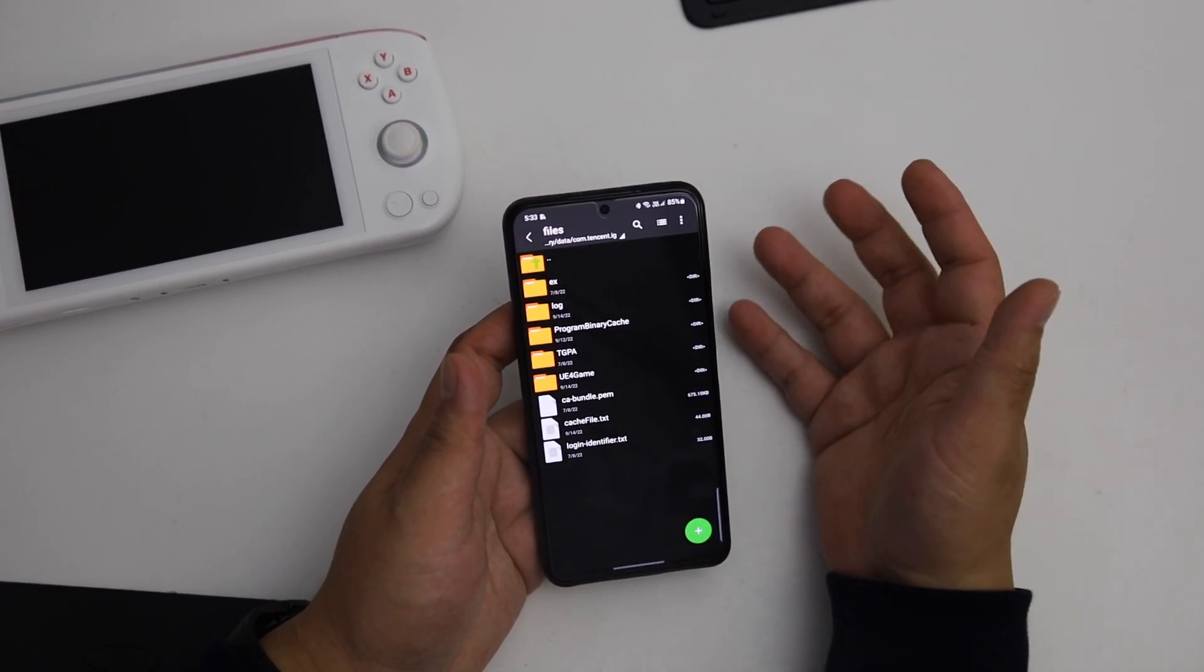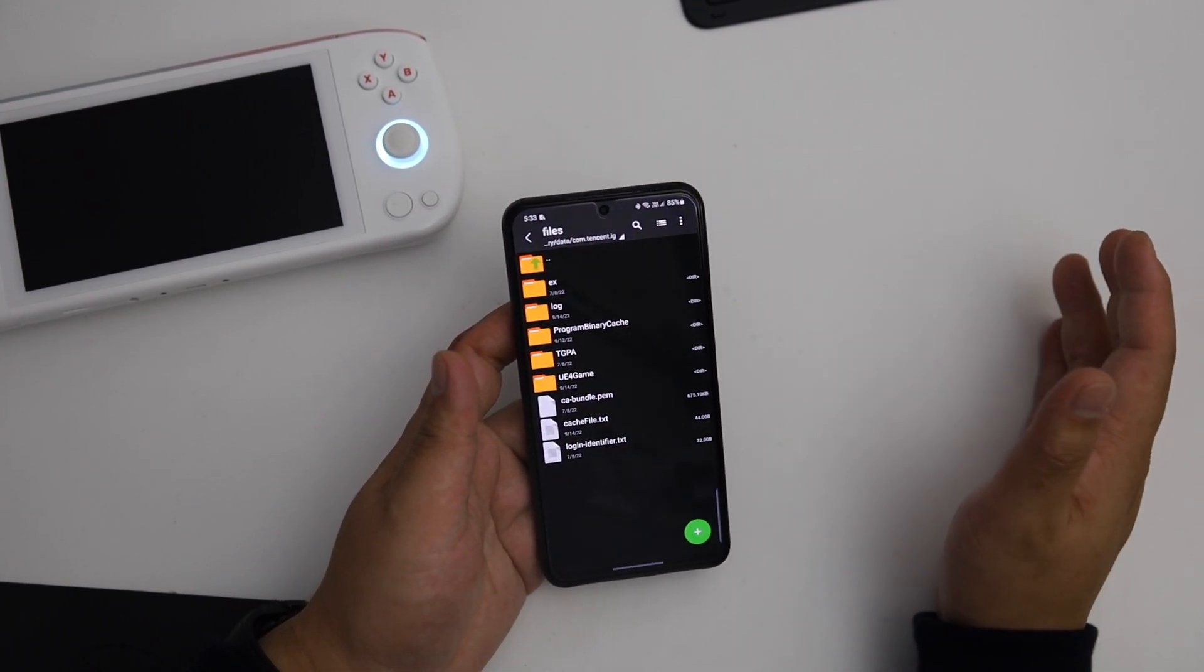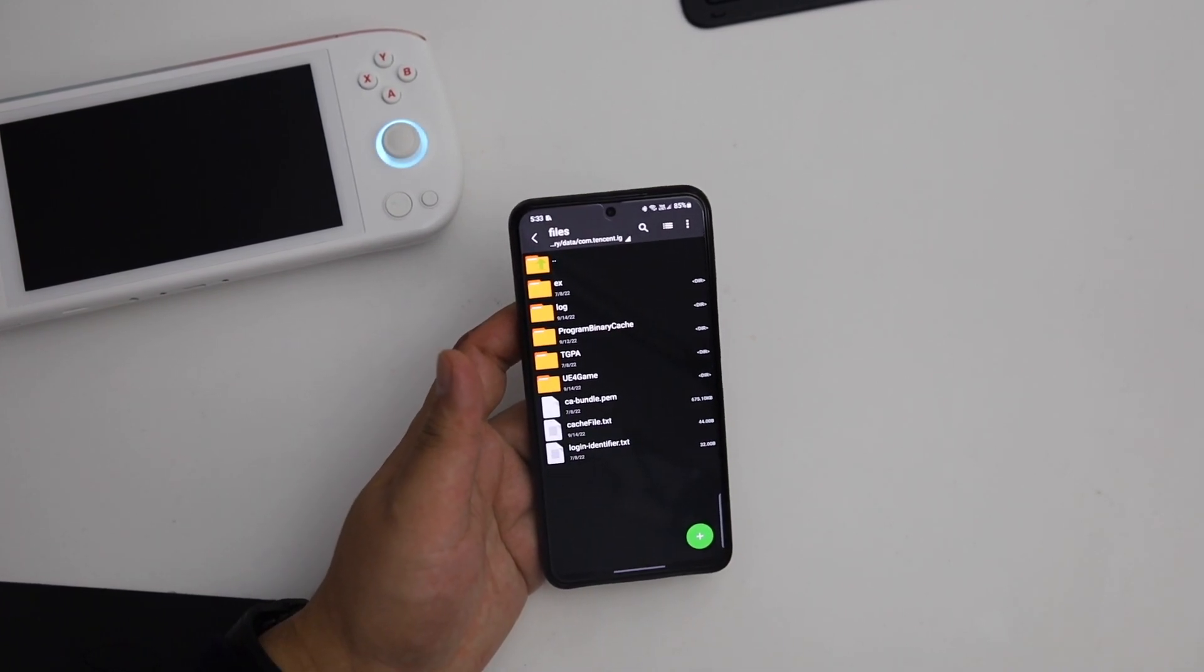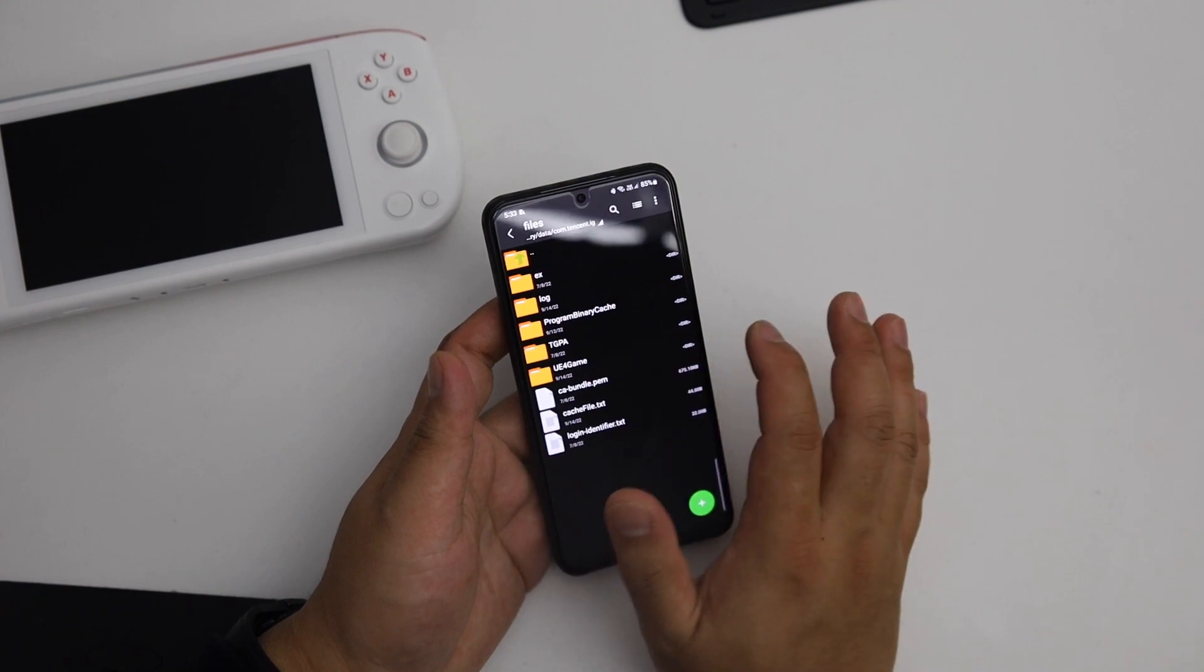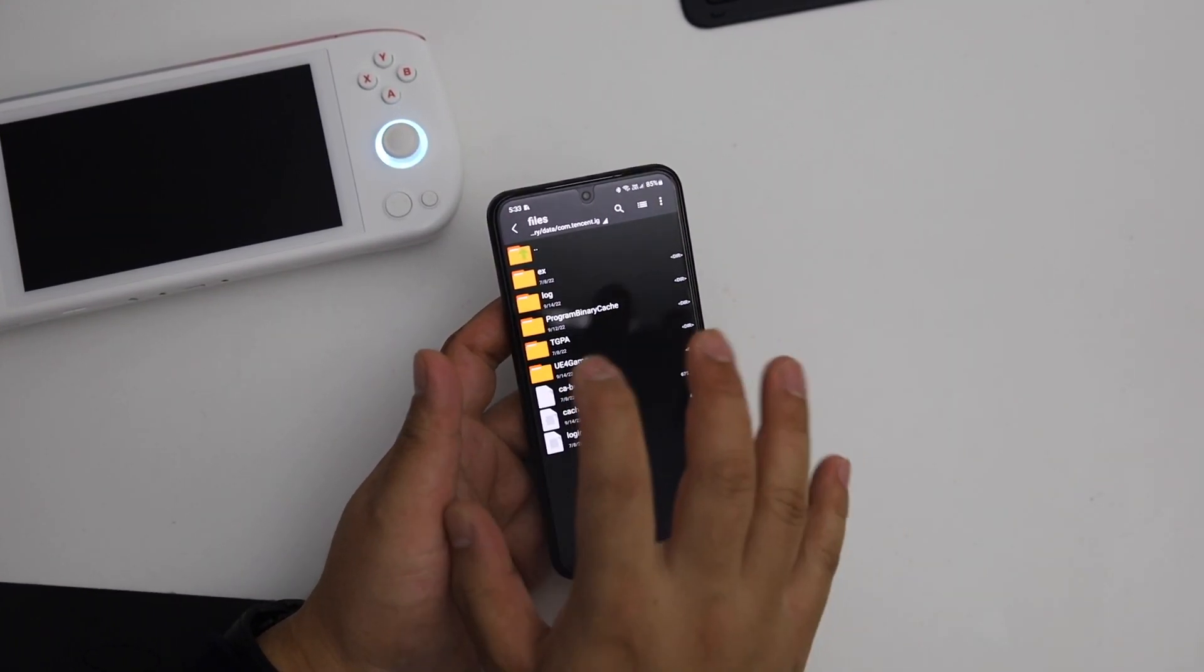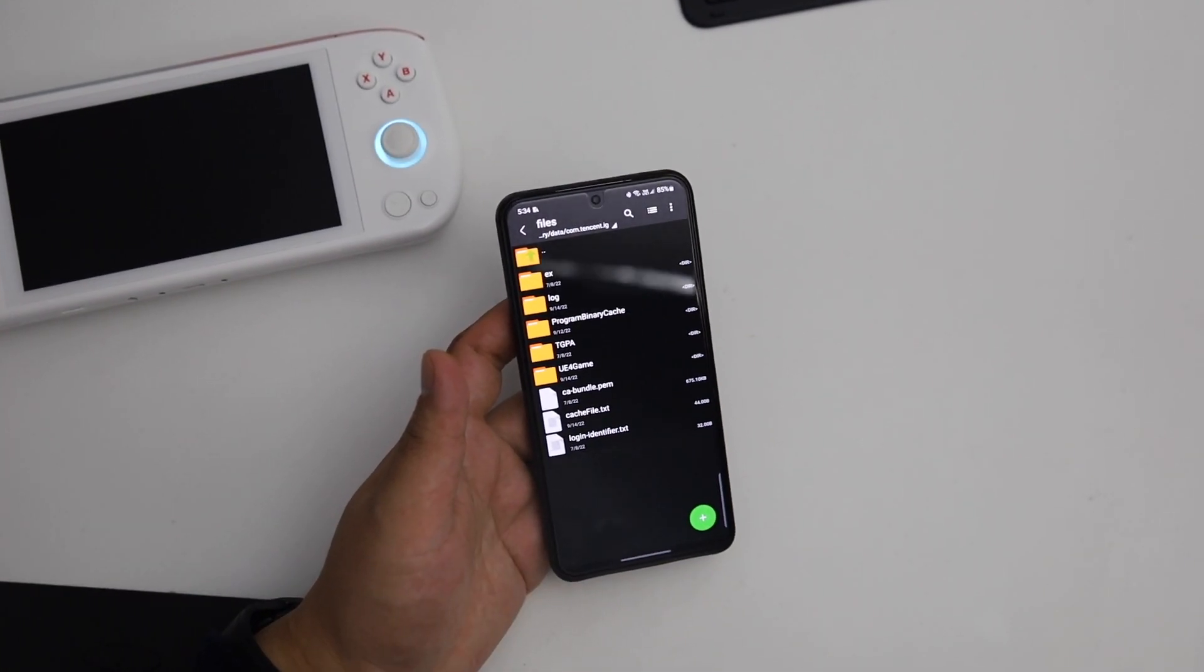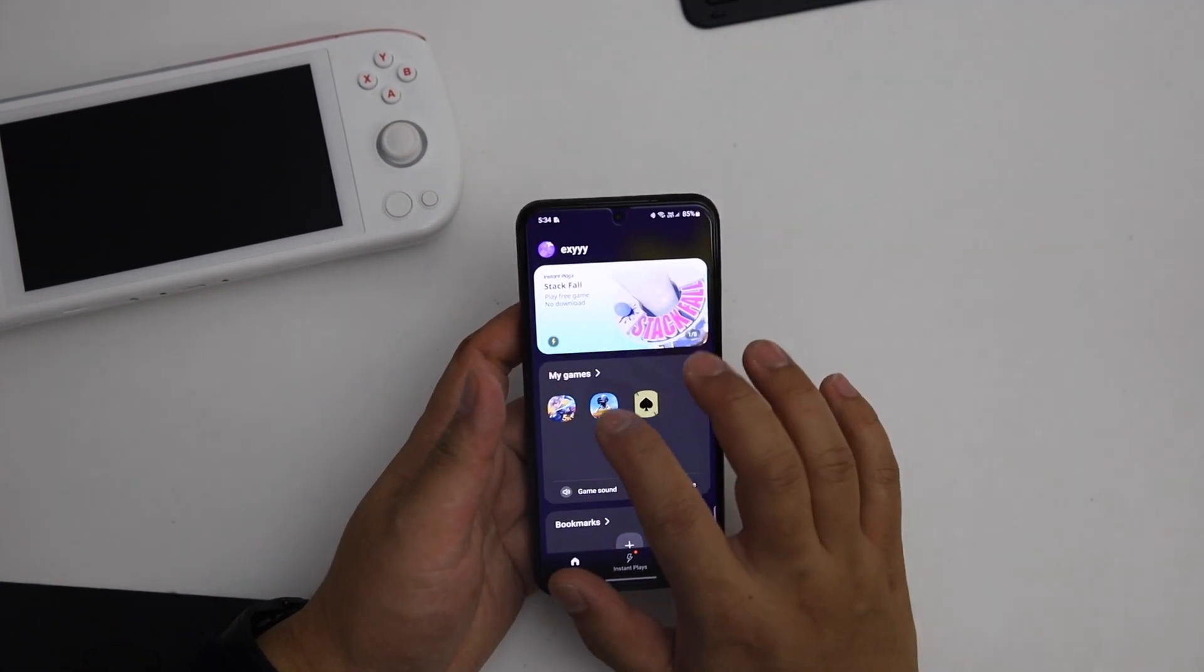If you want to go back to 60 FPS you can find the 60 FPS folder in my channel. Just download, extract, go inside the files, delete the u4game and copy the 60 FPS u4game here. The game should run constantly in 60 FPS. Let's check the game, let's open it.